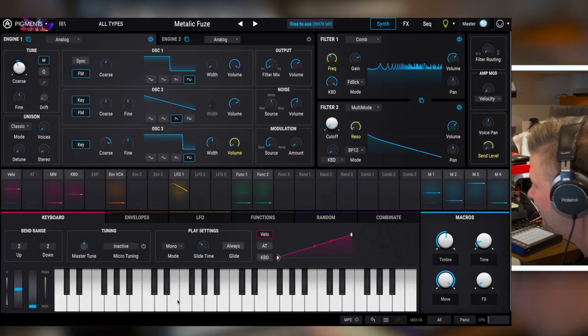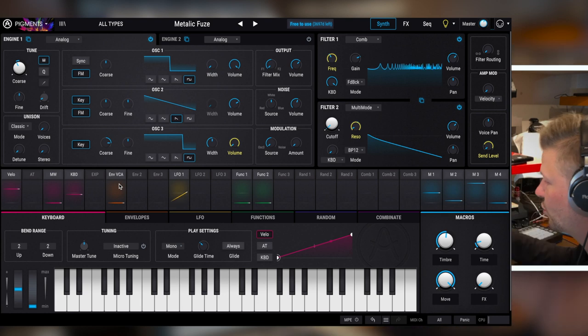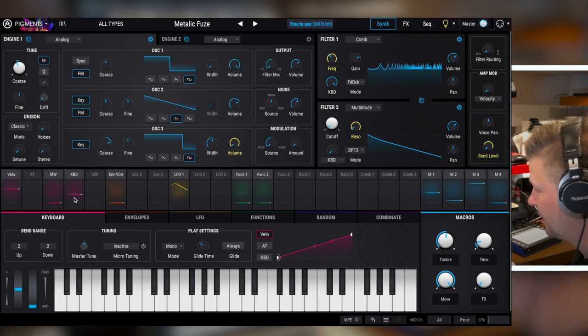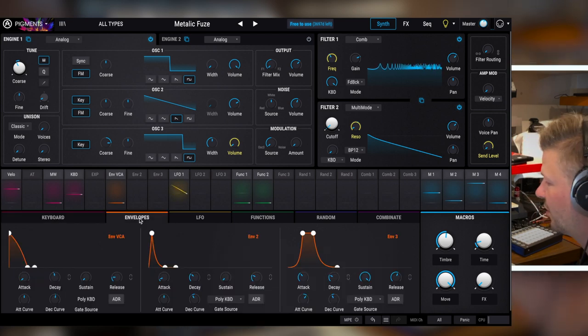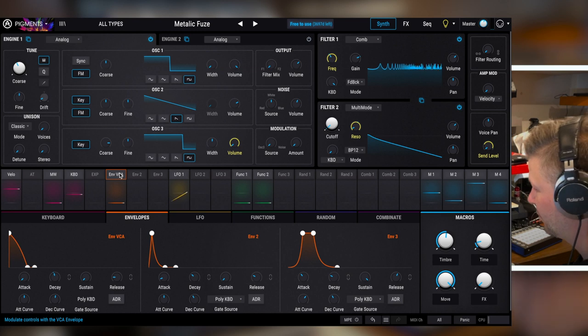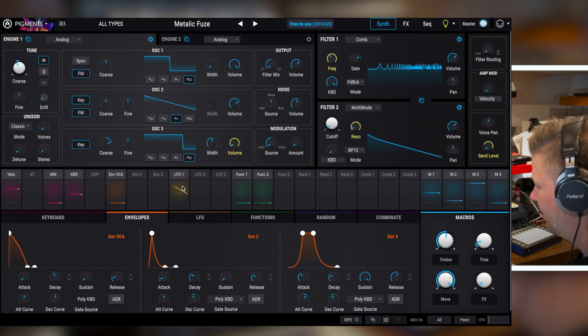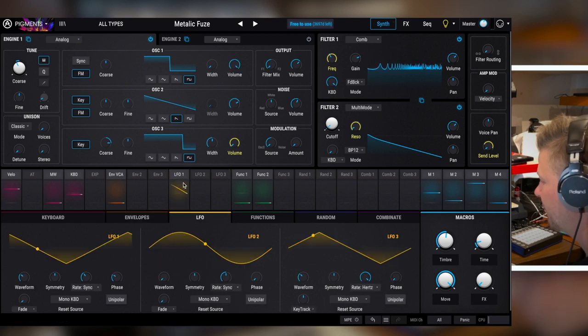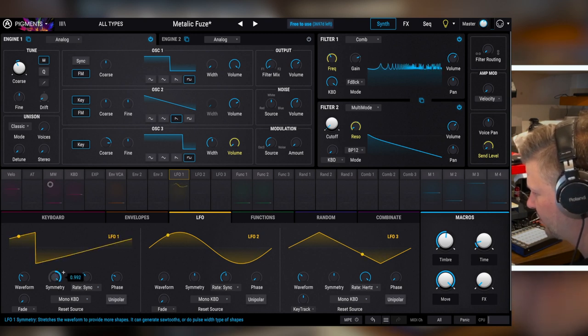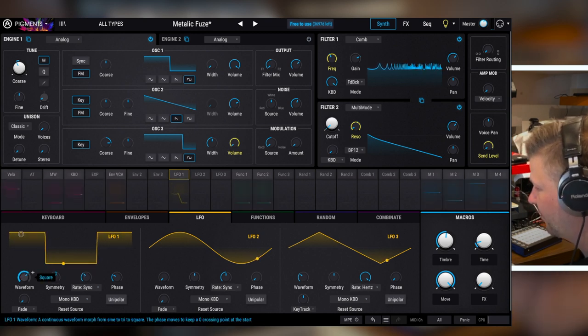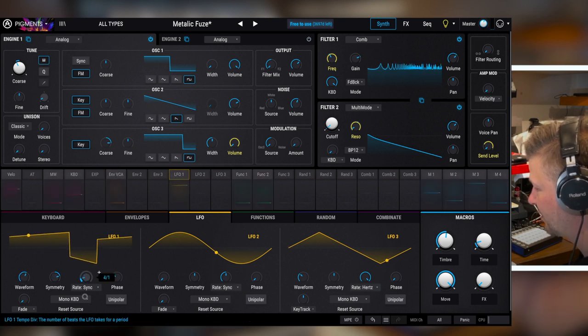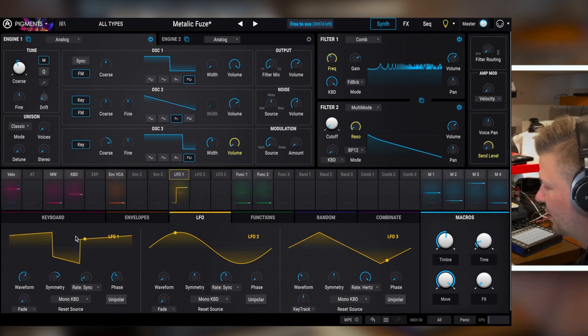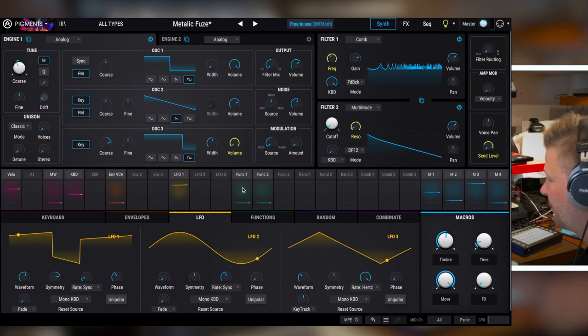All the middle section is about sources of modulation. So you've got the keyboard that is in kind of pinkish. You have it here. Envelopes, orange. You have three of them, the VCA for the amplitude, the first one envelope two, which is not assigned to anything. Envelope three. You've got the LFOs. One, two, three. LFOs are just really powerful. What you expect, the symmetry. I mean, there's, they're really flexible in this way.